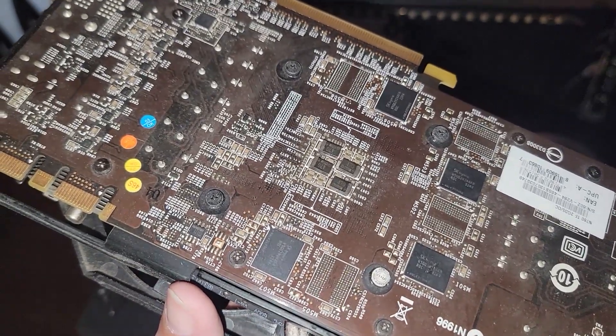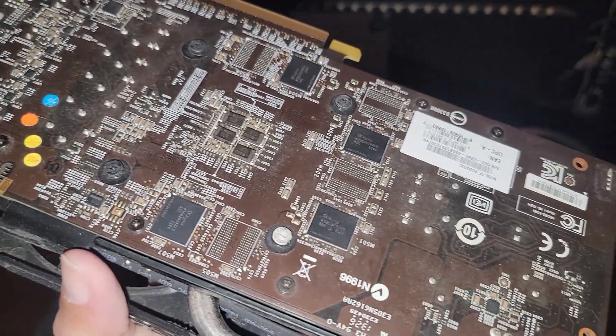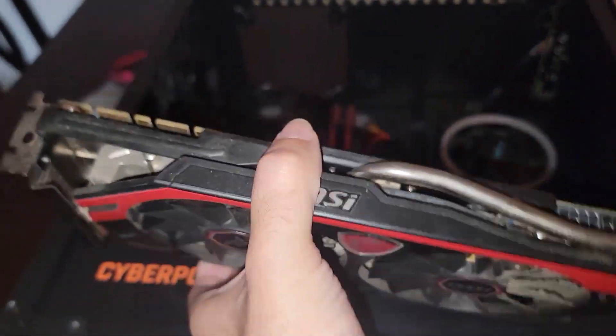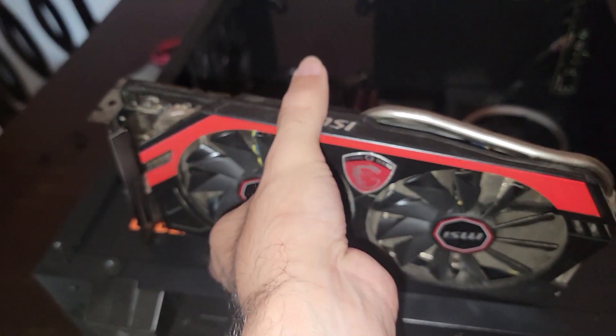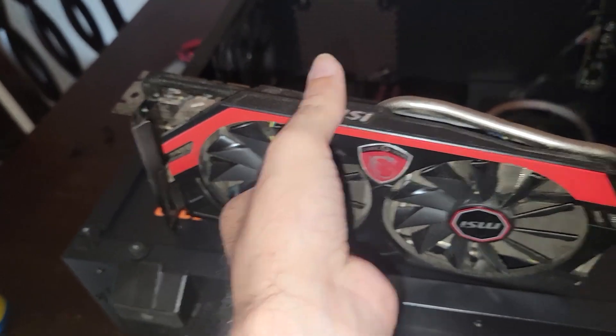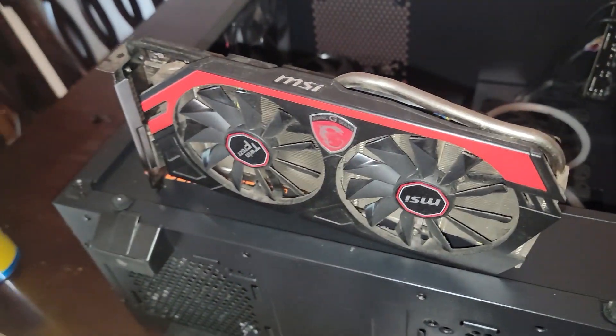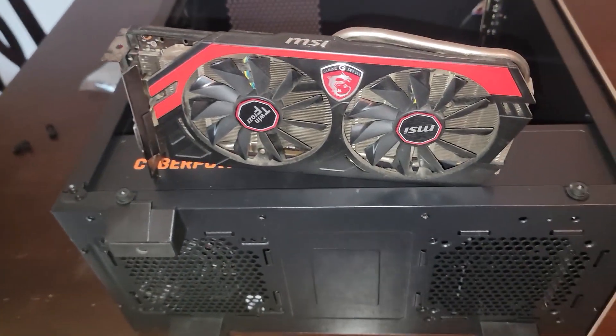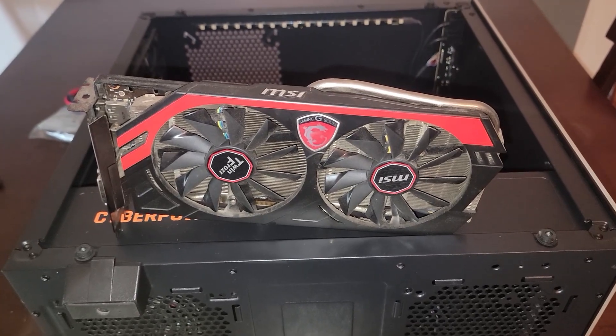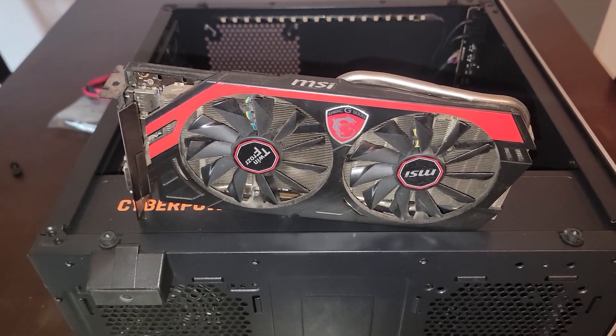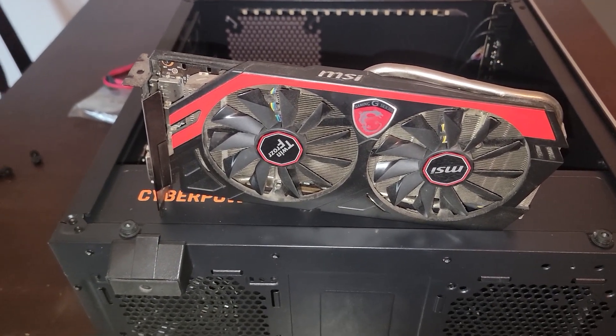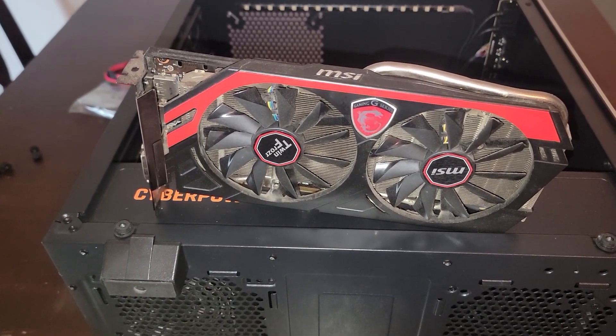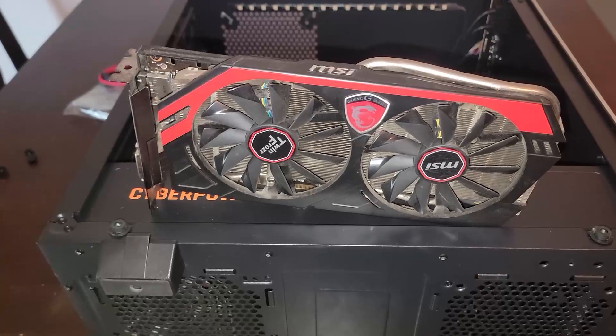We're going to see how this card performs in both gaming and mining performance and see how it stacks up against GPUs today. Is it worth having if you bump into one of these? Should you keep it? Well let's go test and find out.